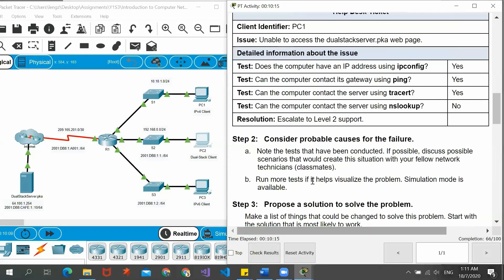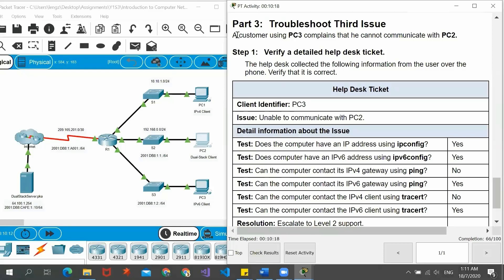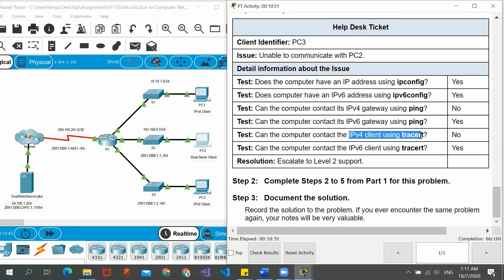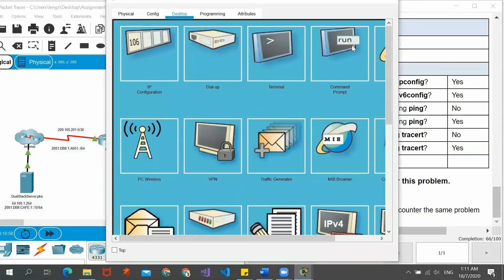Now lastly we go to part three. A customer using PC3 complains that he cannot communicate with PC2 — this IPv6 client cannot communicate with the dual stack client PC2. We verify the help desk ticket: the computer cannot contact its IPv4 gateway using ping, and also cannot contact the IPv4 client. The first thing we have to do is check whether the IP configuration of PC3 is correct. We go to PC3's desktop and command prompt.